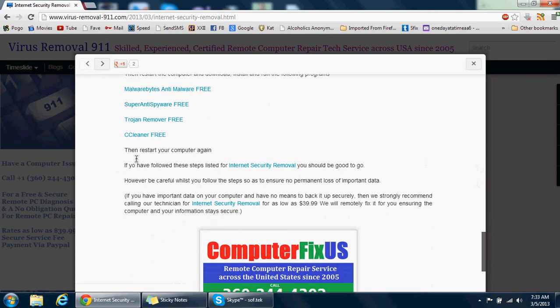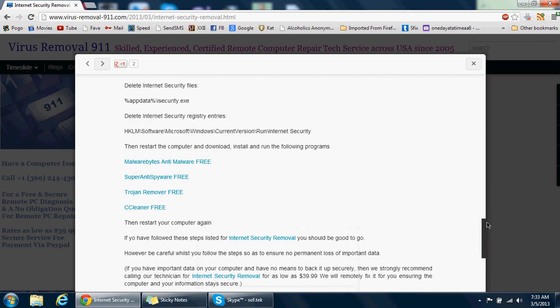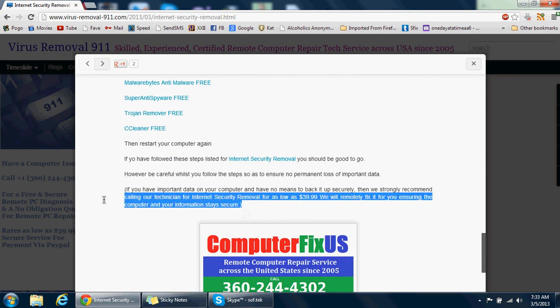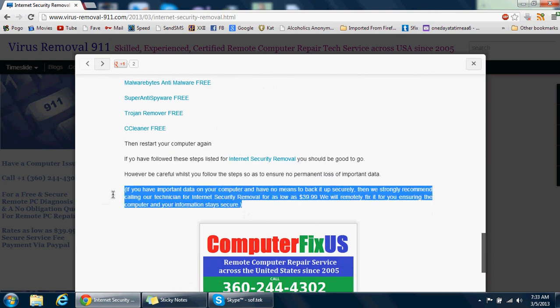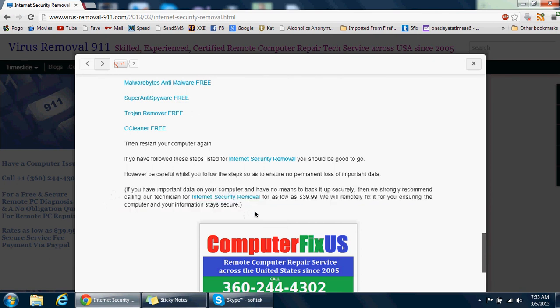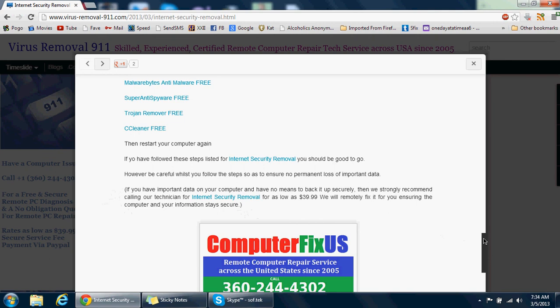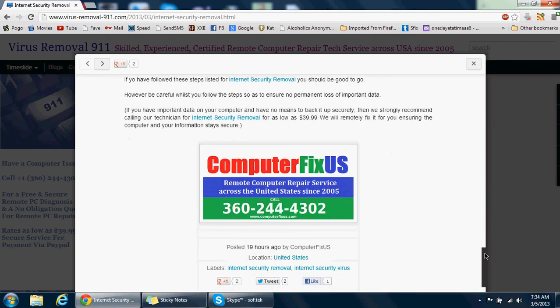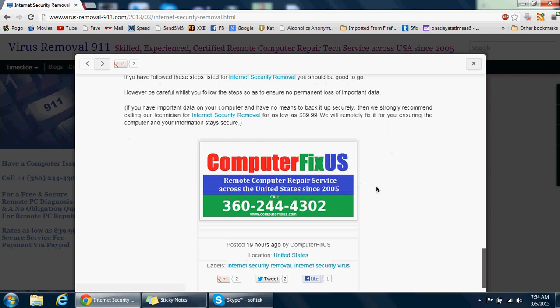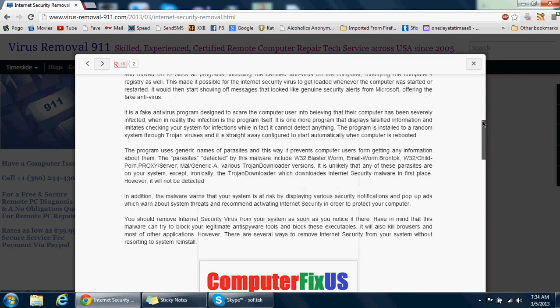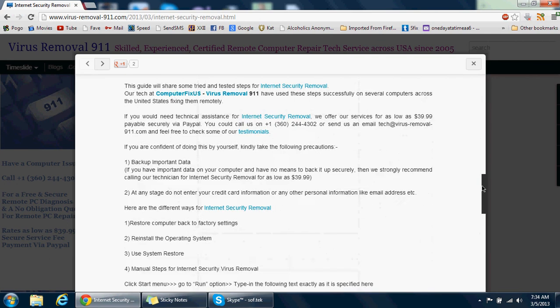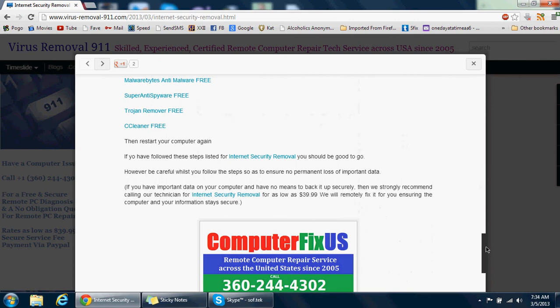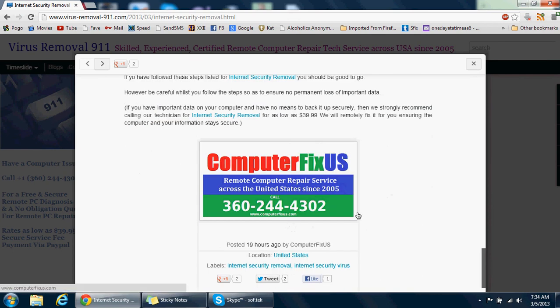After that's done, you restart your computer again and you should be good. Just in case you're not very confident of doing the steps, I would strongly advise that you give us a call and we take care of it for as low as $39.99. Save yourself the trouble and frustration. You can be assured that a professional is taking care of it for you. I hope you enjoyed the video. Give us a call, we'd be more than glad to help you. That's 360-244-4302. Have a great day.